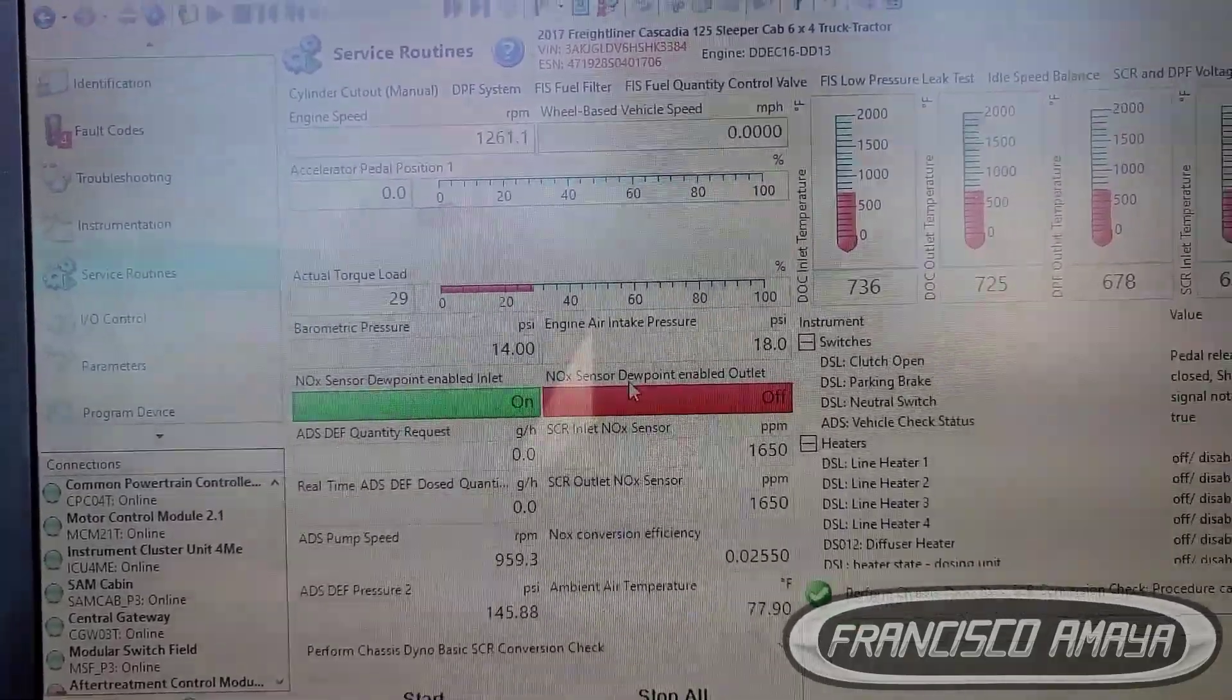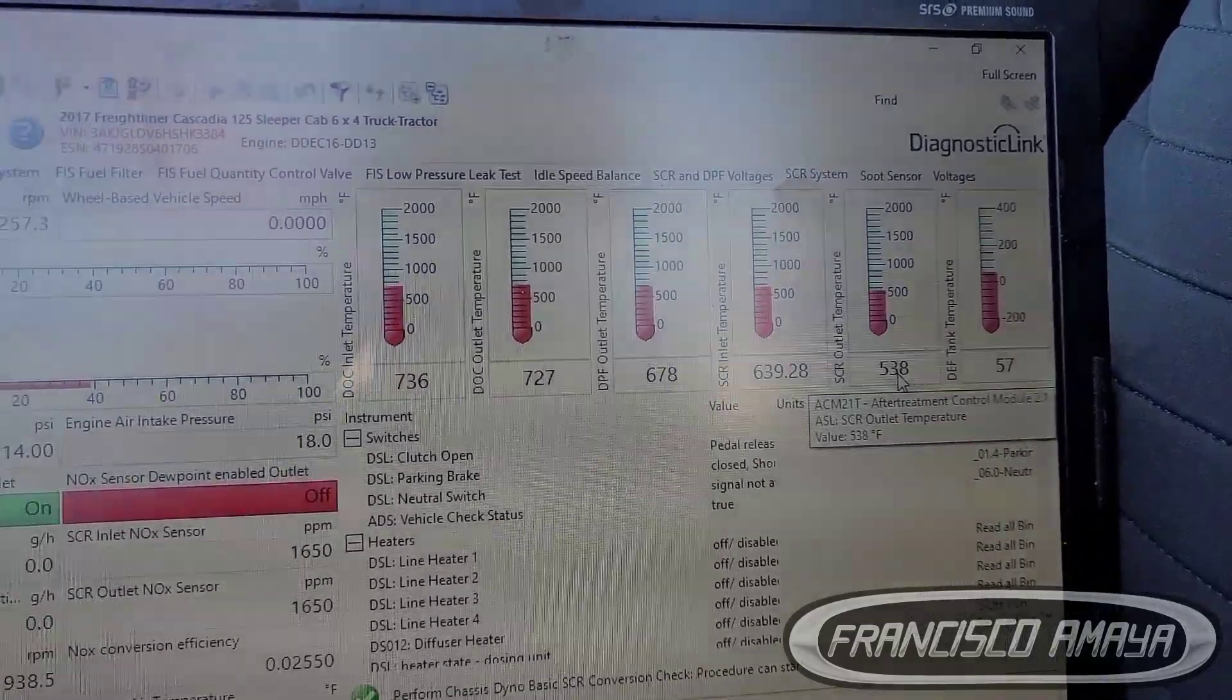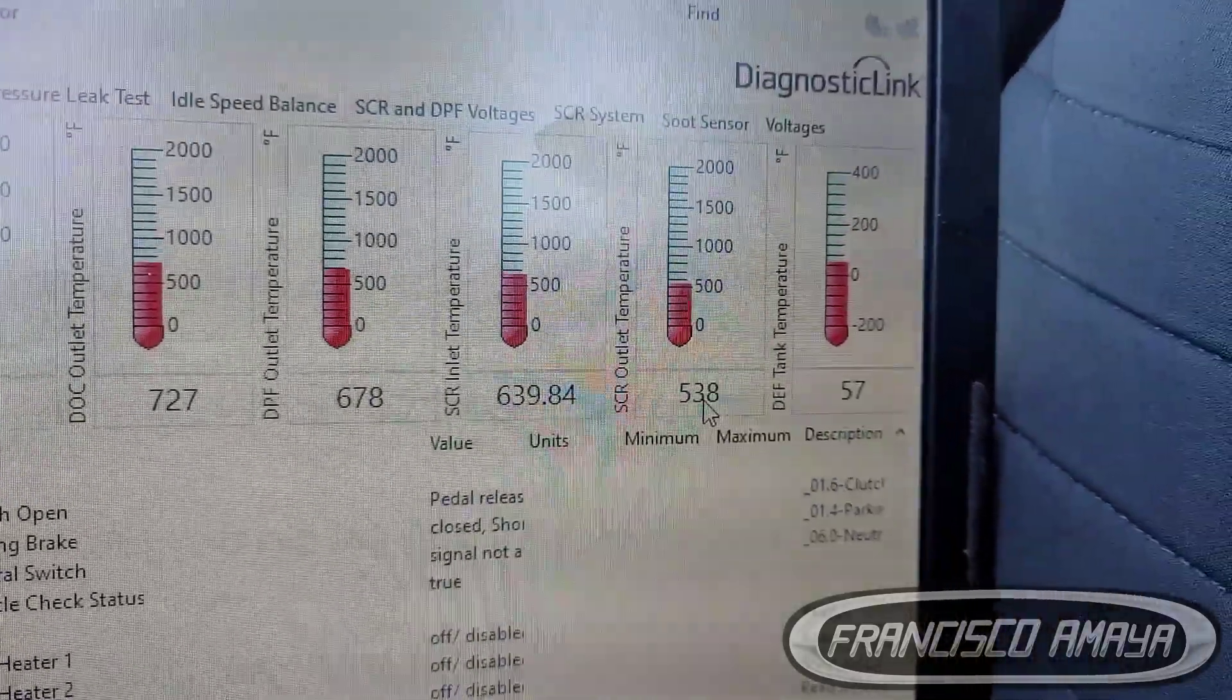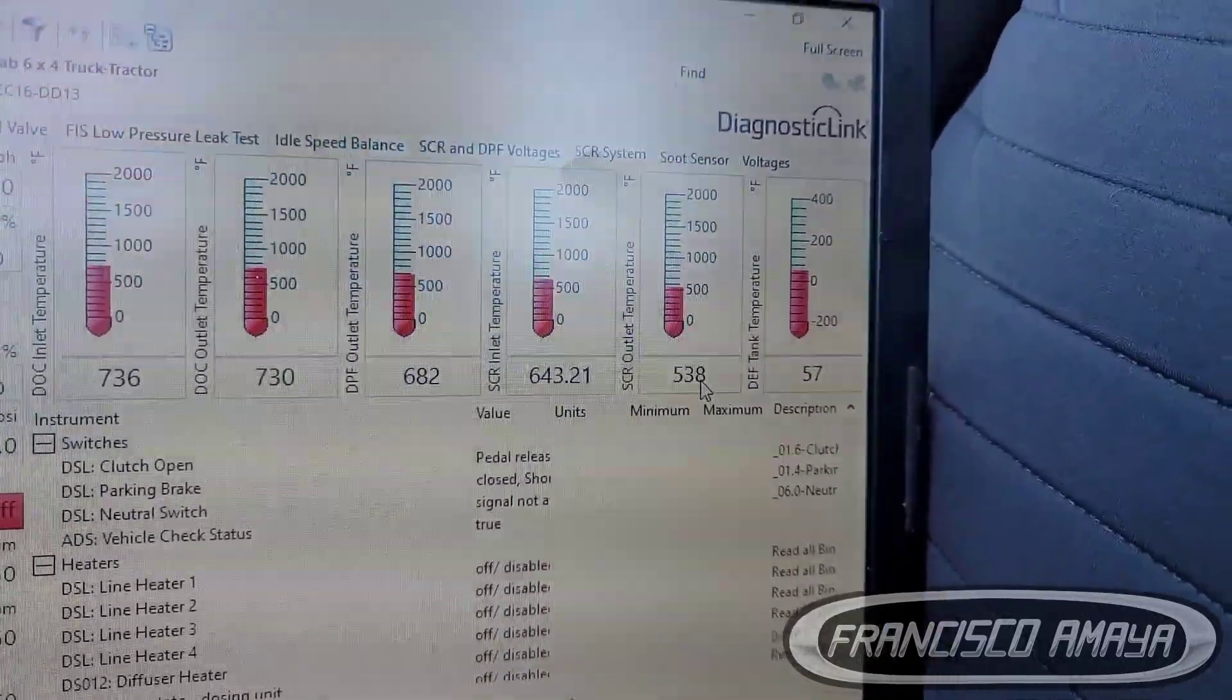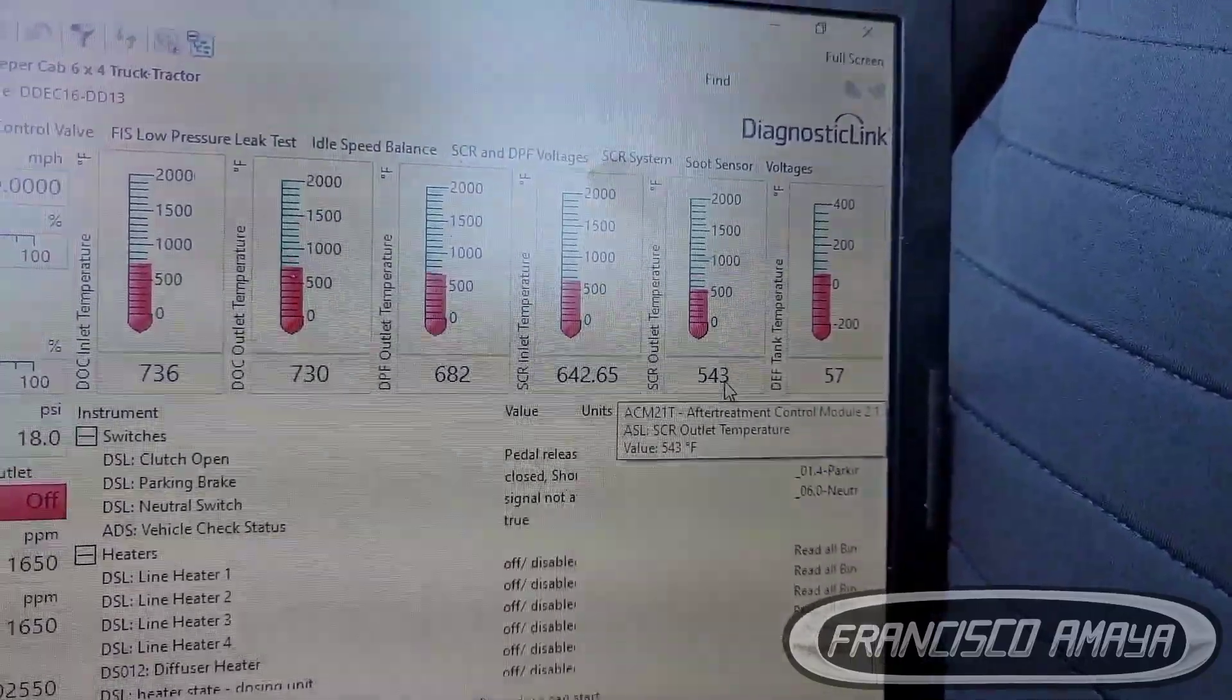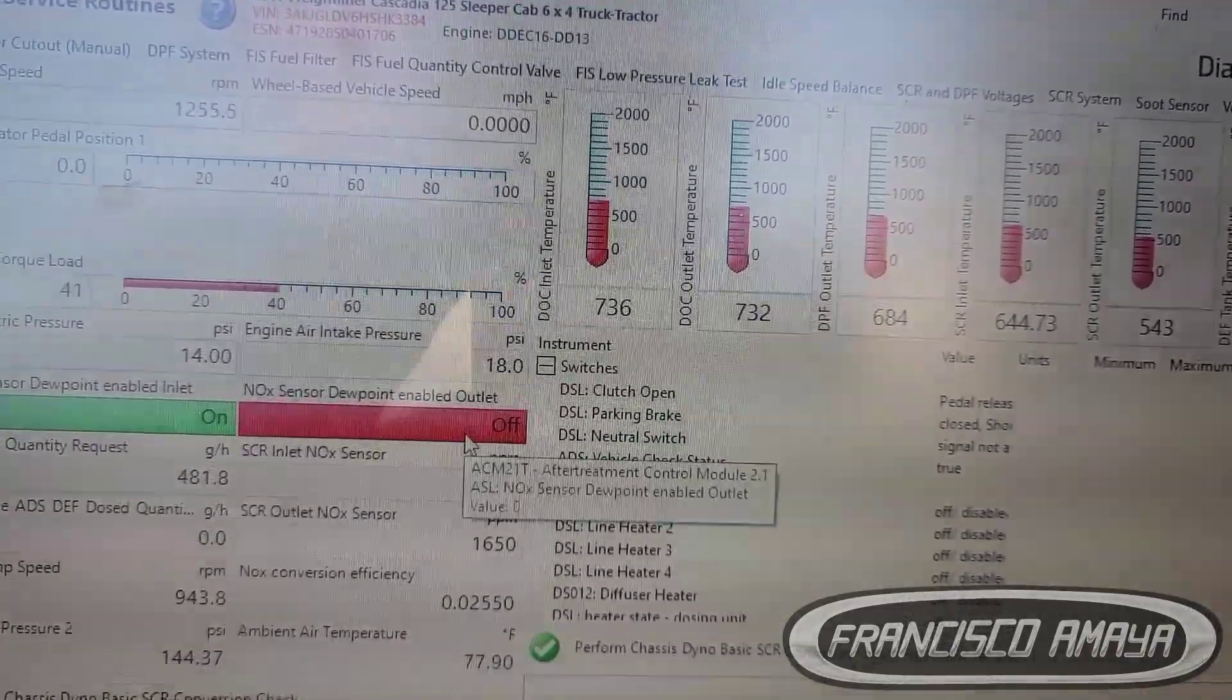We have the outlet, we have the temperature. Sometimes it needs a little more to start working. You see right now it's 538, sometimes it starts working up to 700. It depends on the configurations and the type of circumstances. The temperature right here is going to activate the NOX sensor.